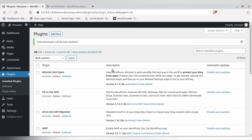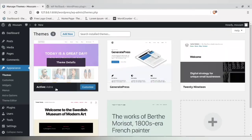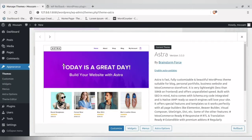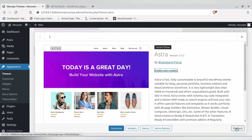Now, what about themes? To auto-update a theme, go to the Themes section. Click the theme details for the installed theme — in my case the Astra theme — and from the details you will find the 'Enable Auto Update' option. Click it to enable auto-update for the theme.